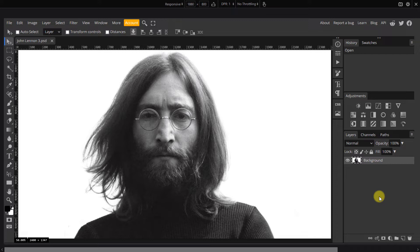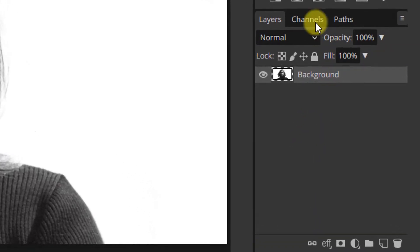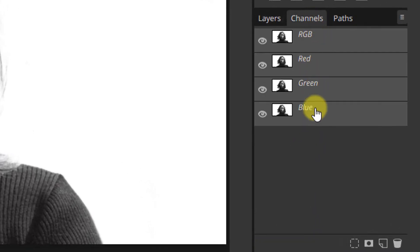But if you have a different background other than white, you will need to make a selection around your subject to separate it from the background. The method you choose to make the selection depends on your photo. For this example, since the background is simply white, I will use the channels. If you would like to use this method as well, head to the channels panel.